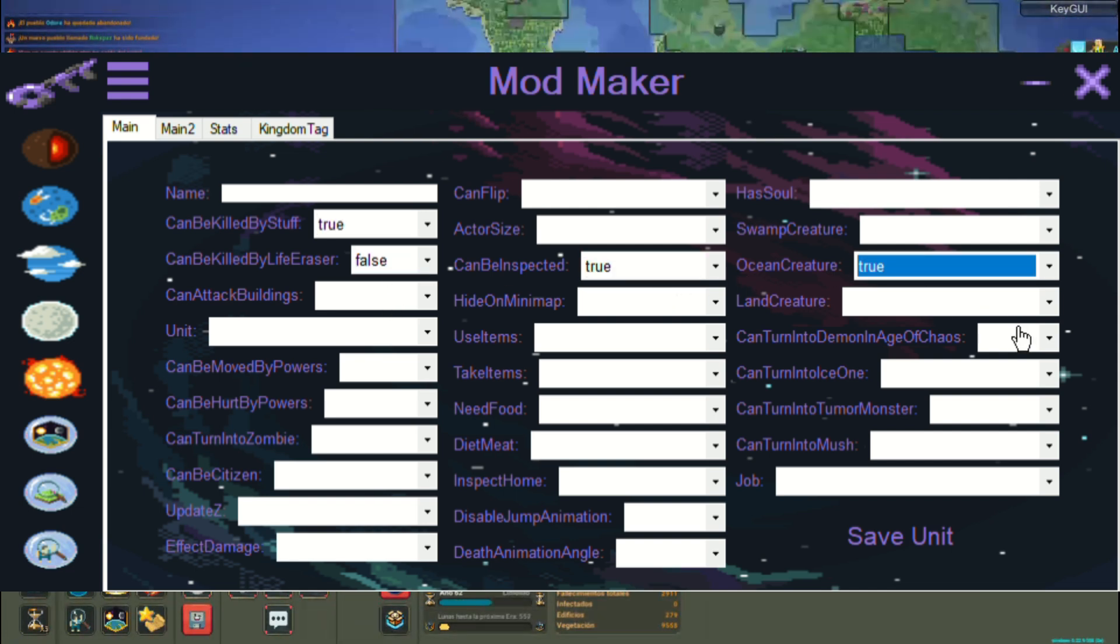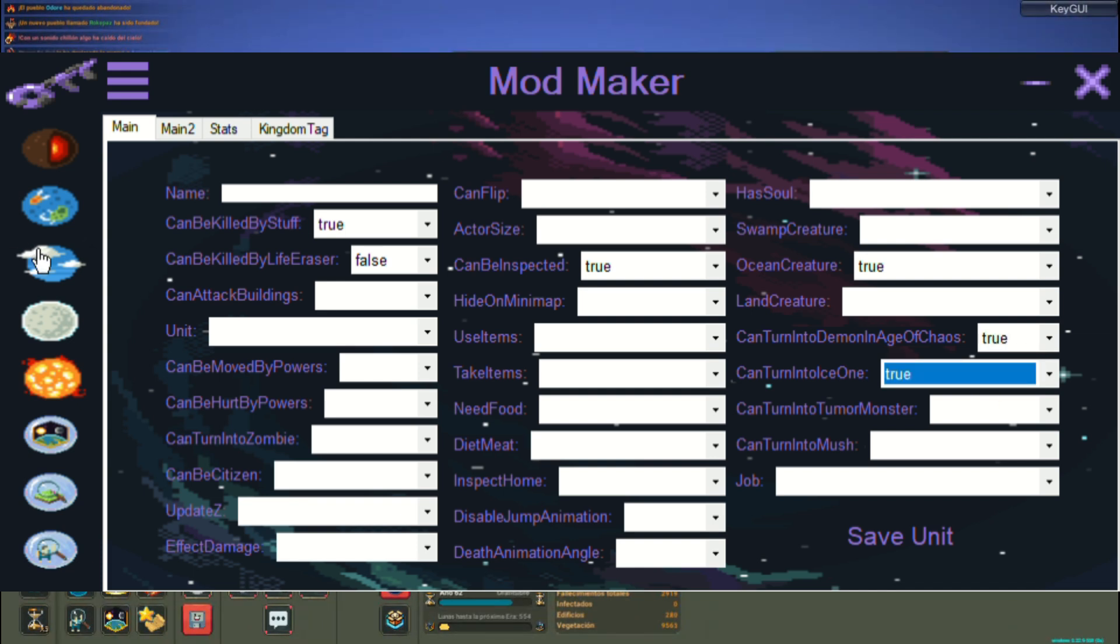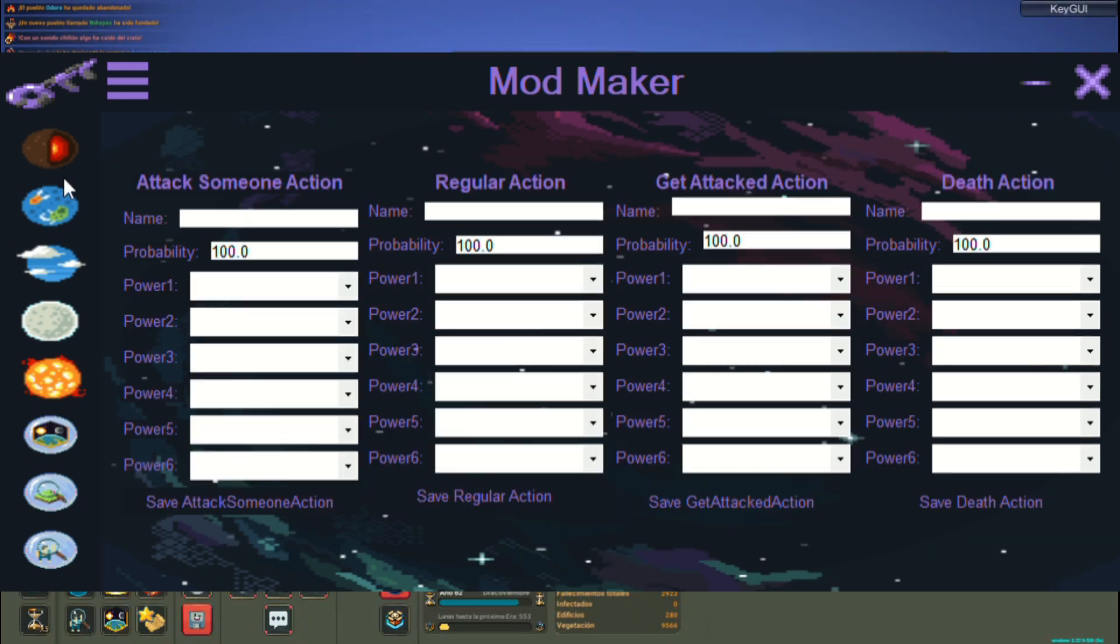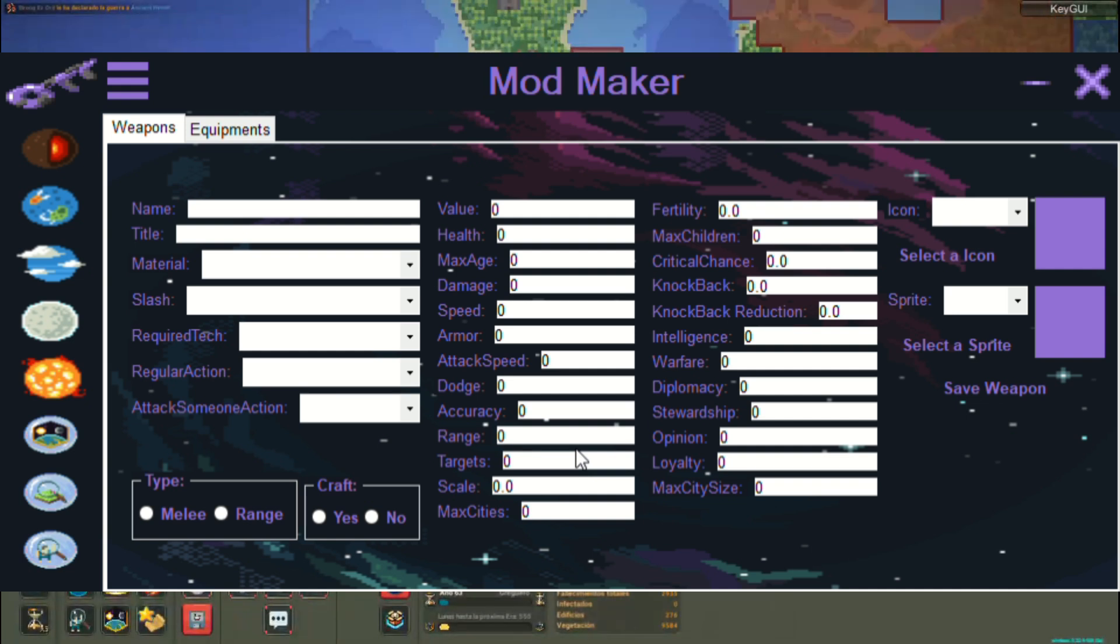Actions, we can create sequences of actions that we will later apply. Also obviously create new units, even civilized ones.